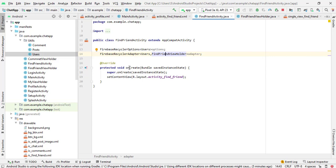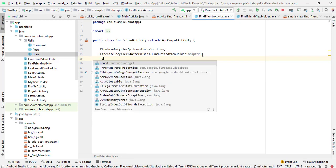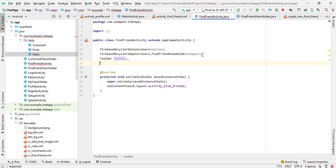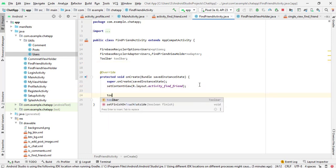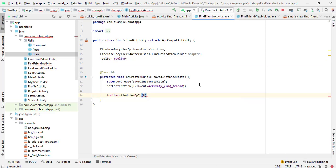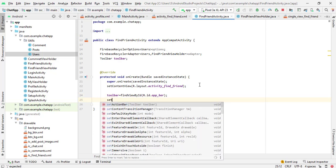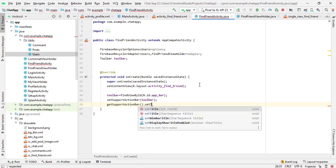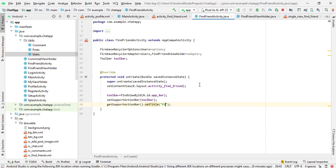Now go to our FindFriendActivity again. Here we need to initialize our toolbar. Select this toolbar and call it toolbar. Now initialize it inside the onCreate method — toolbar equals to findViewById(R.id.toolbar). Now set support action bar and pass the toolbar. Now get support action bar dot set title, and here we call 'Find Friend'.